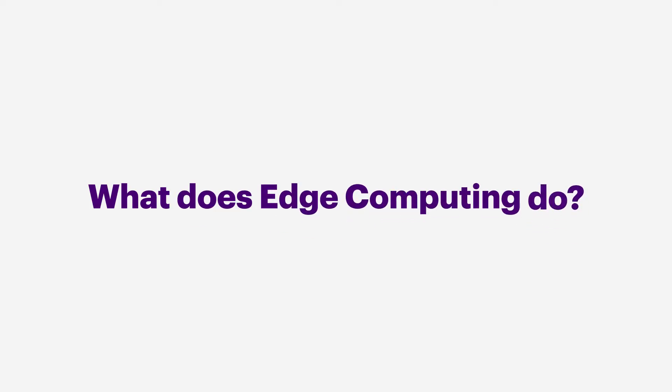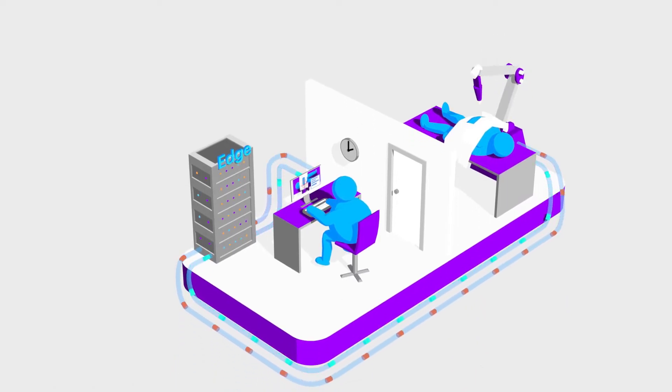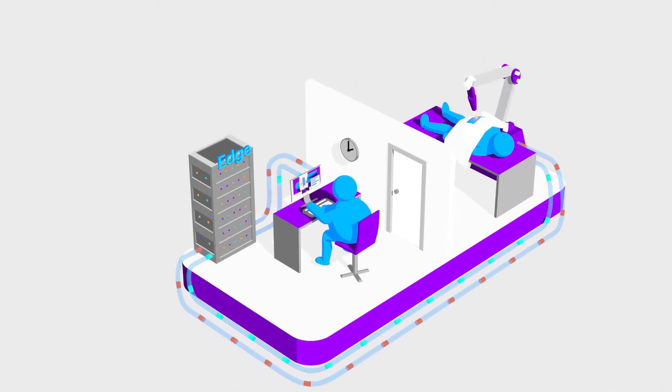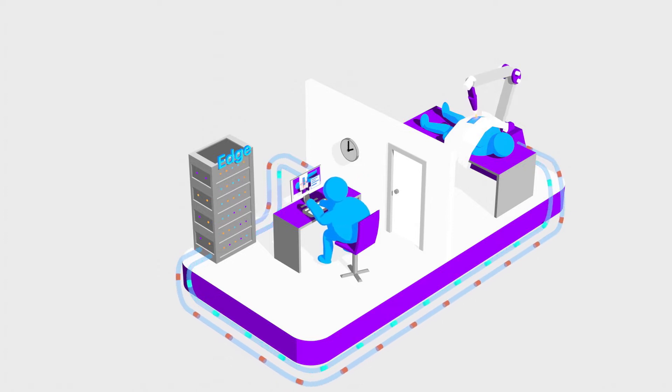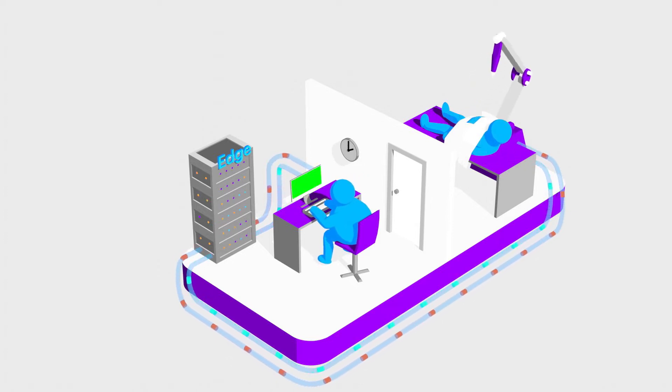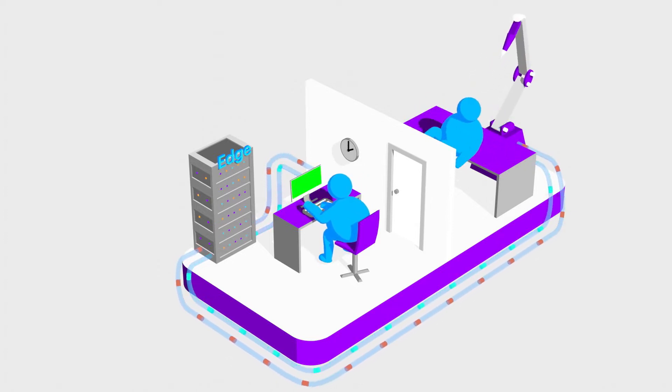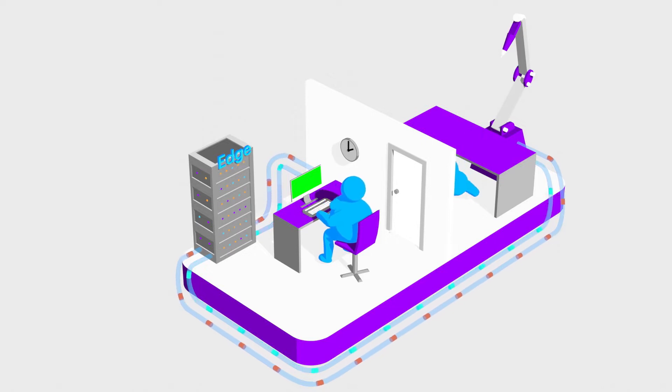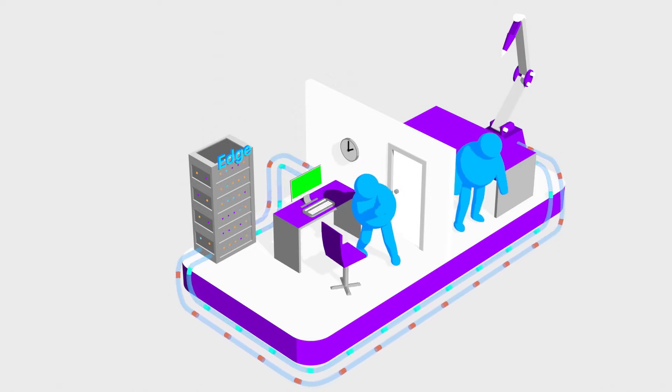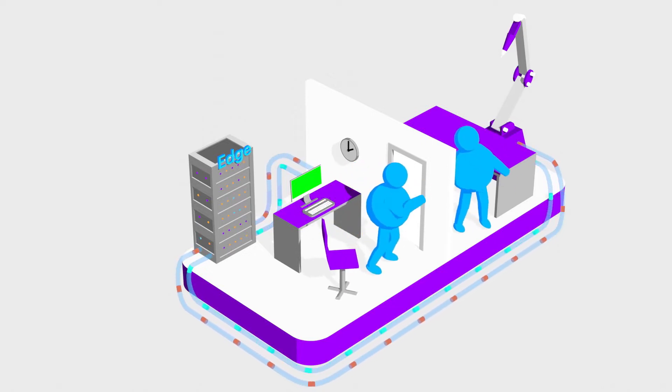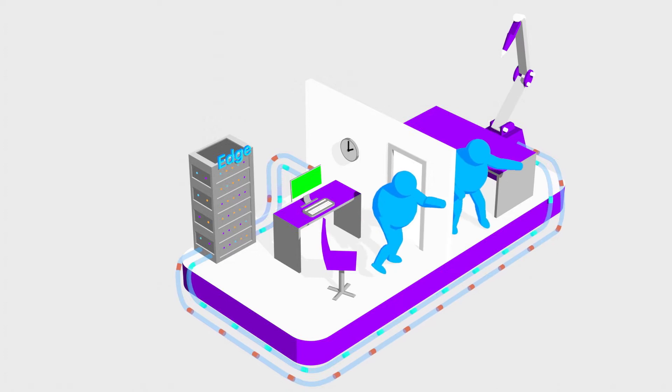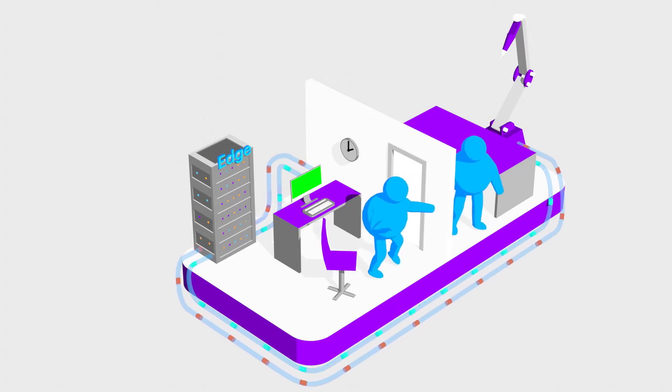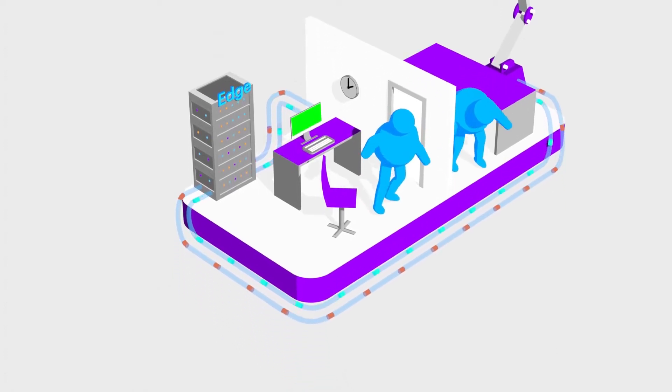What does edge do? Edge servers do computations using data that is located nearby instead of far-off cloud data centers. This shortens the lag time or latency between when you initiate an action and when it happens. Shorter lag times allow us to do things we couldn't do before, making new experiences possible.